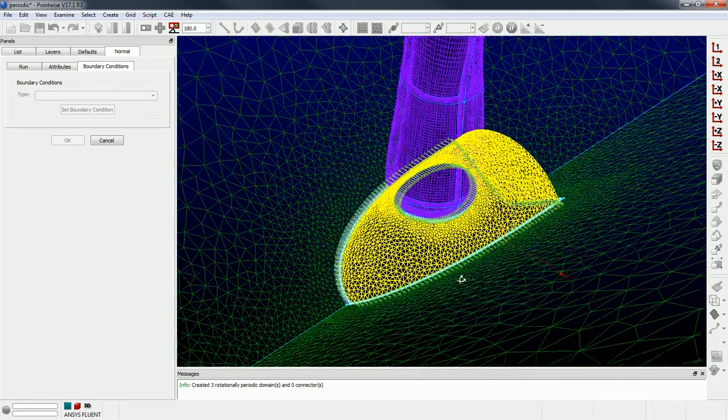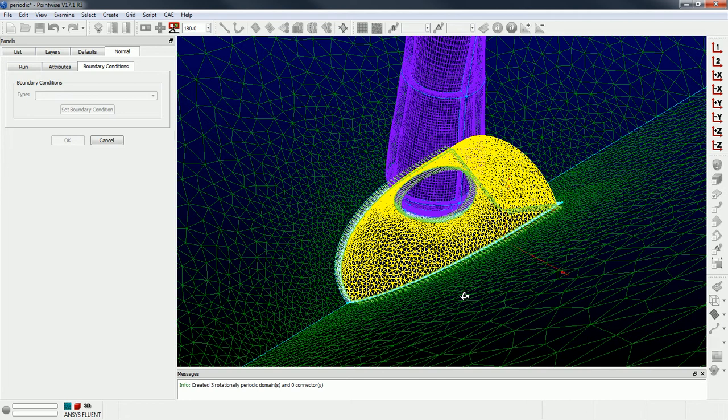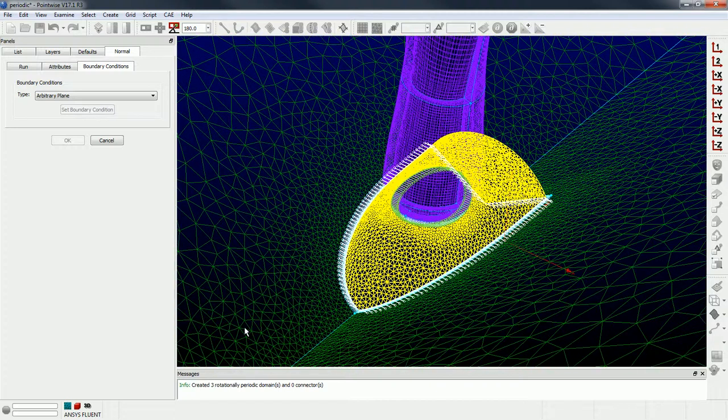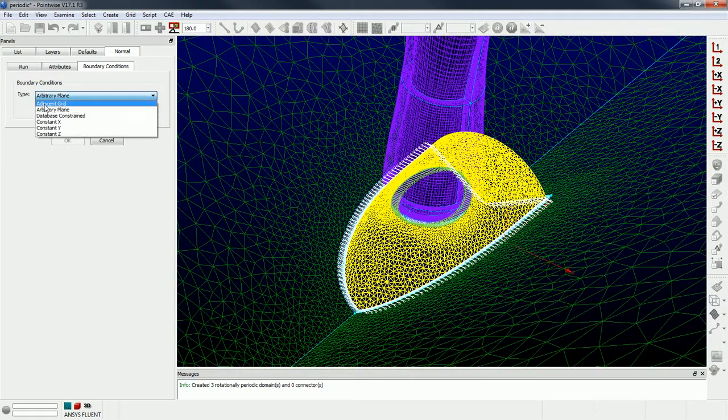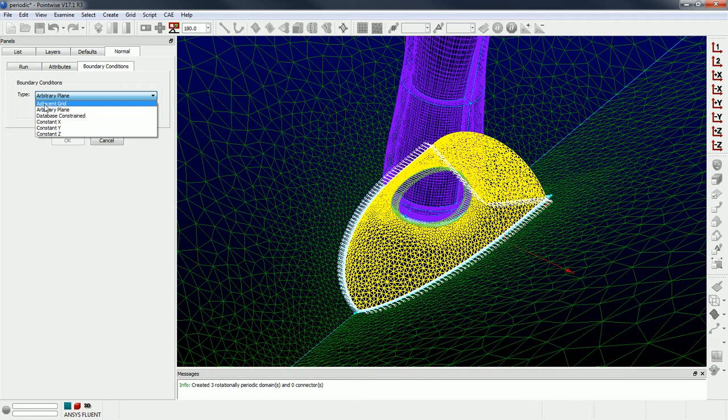And what I'm going to do is, they're kind of hard to see but they're a light green color, you can see these little lines with circles on the end of them. Those represent the boundaries of the face that I'm about to do the extrusion for. So I'm going to select these boundaries, okay, right here at the base of the hub where they touch the periodics, and I'm going to change the boundary condition type to adjacent grid. So this is how you're going to get the extrusion to be point matched to the periodic interfaces.